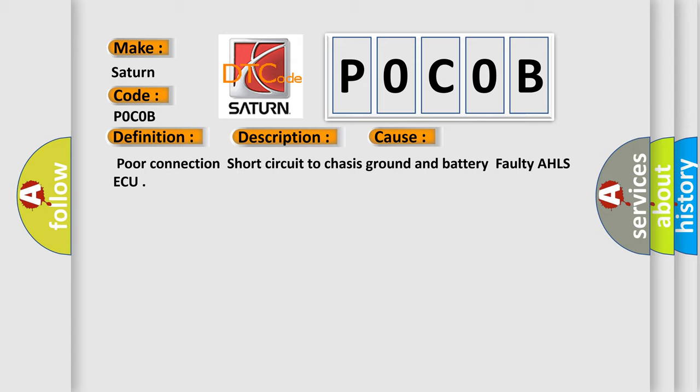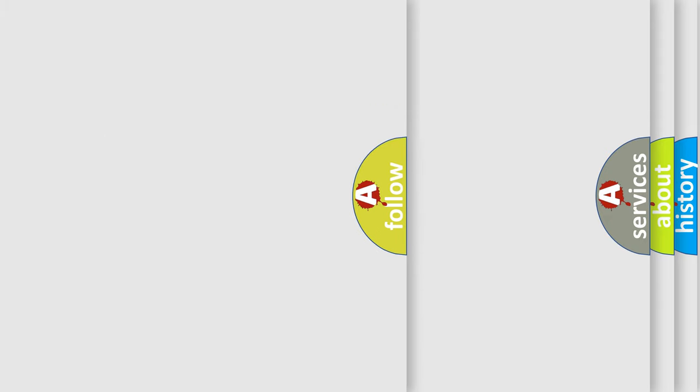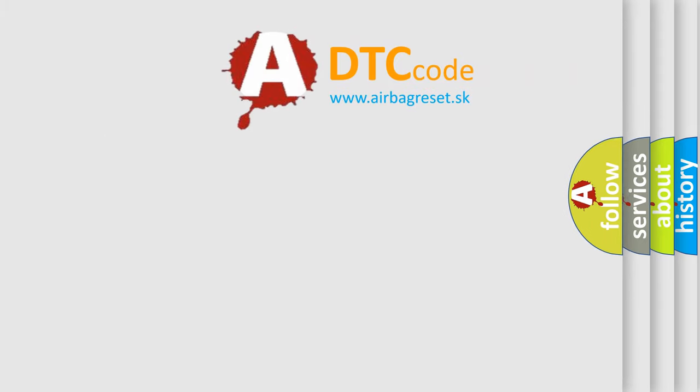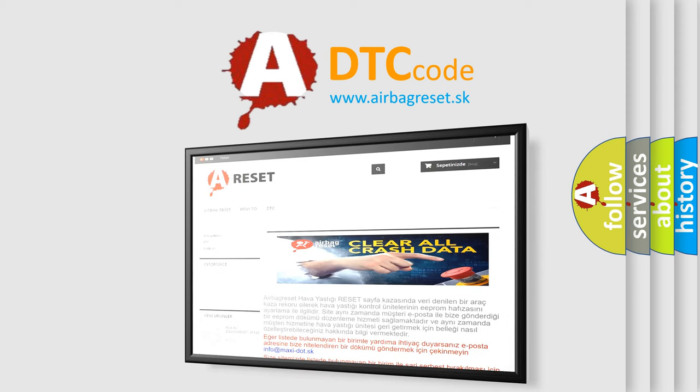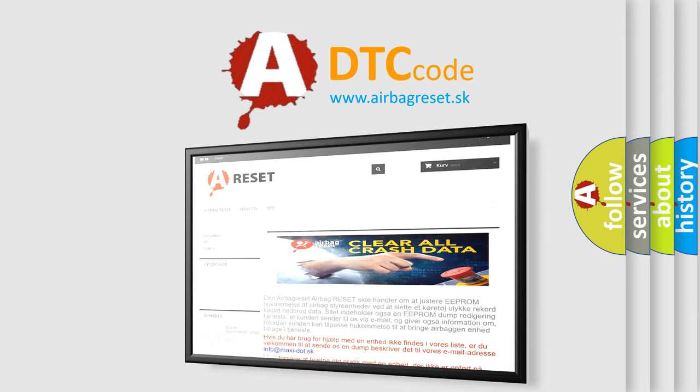The airbag reset website aims to provide information in 52 languages. Thank you for your attention and stay tuned for the next video.